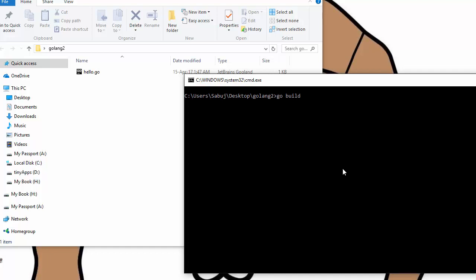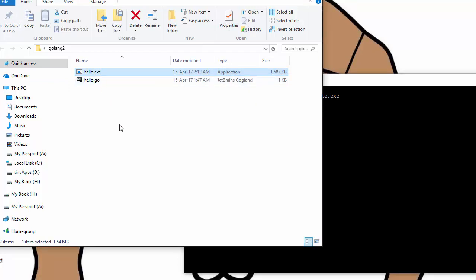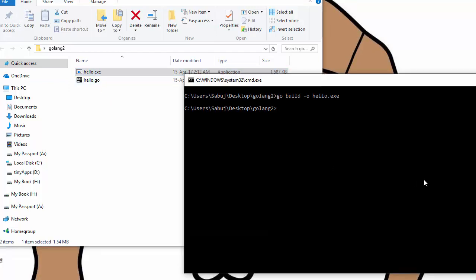Type go build and then -o, which means what is the output file name. I want to say it's hello.exe. Press enter.